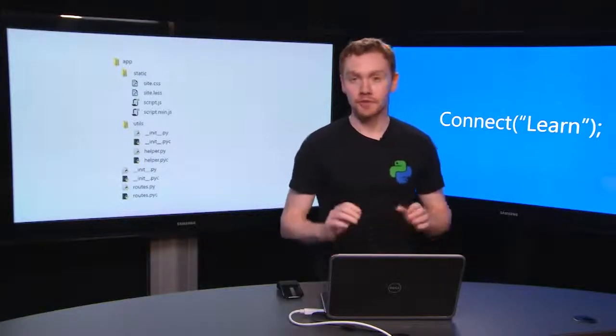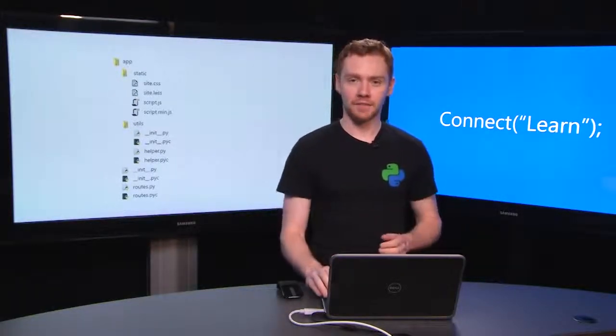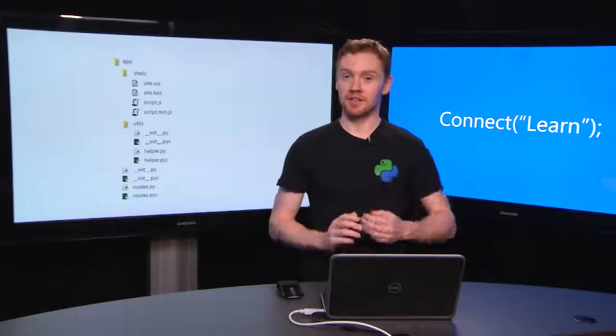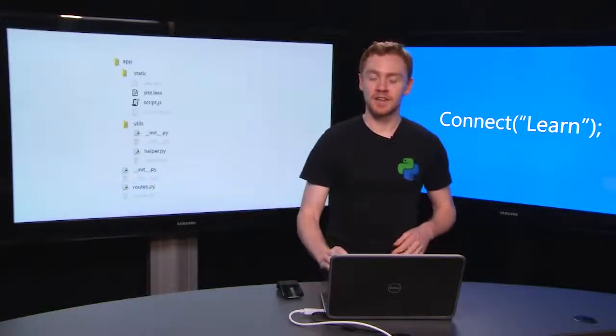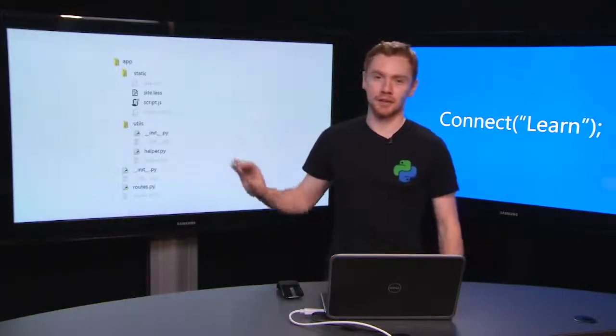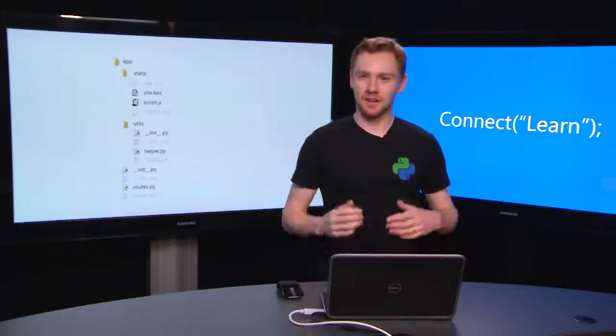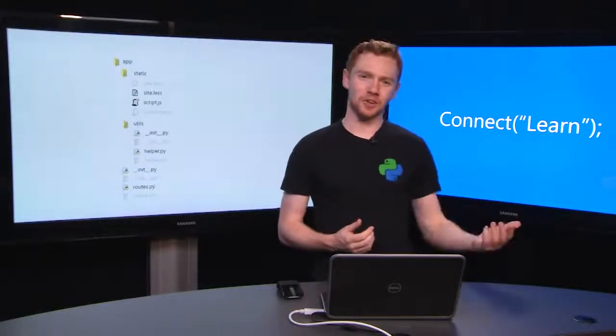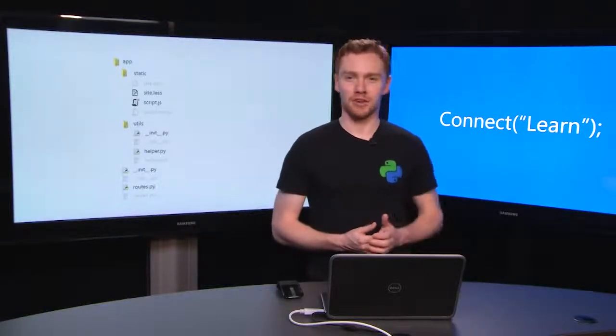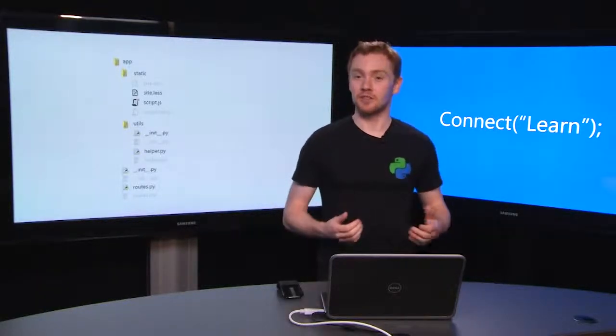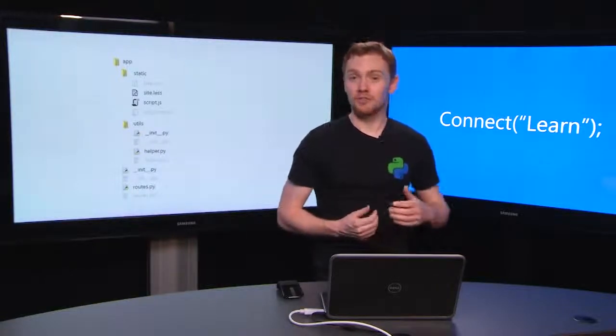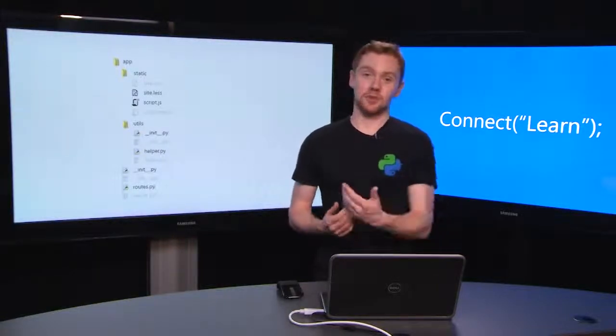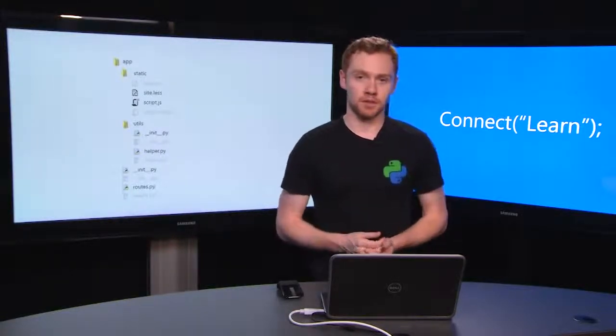So Visual Studio uses projects to manage these files. And projects achieve three things. The first is they identify the critical files. These are your plain source code and not anything automatically generated. You could think of this as the files you'd check into source control, or the files that you'd give to another developer so they can work on the same project.